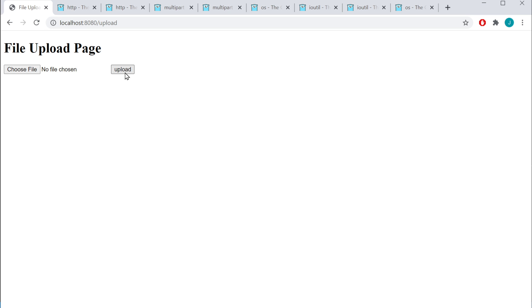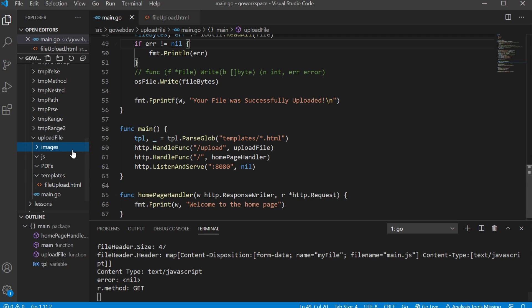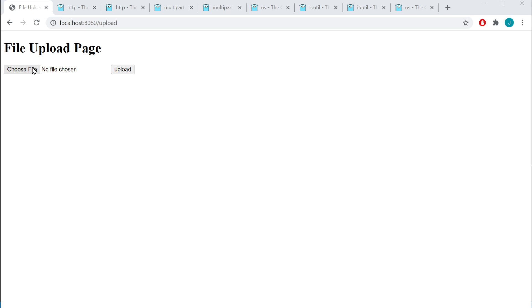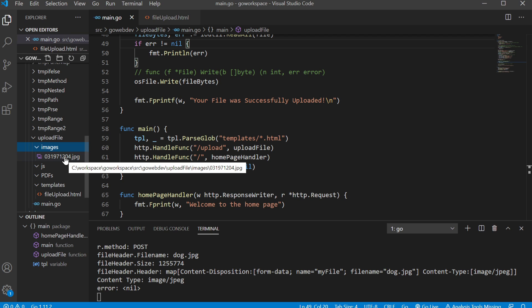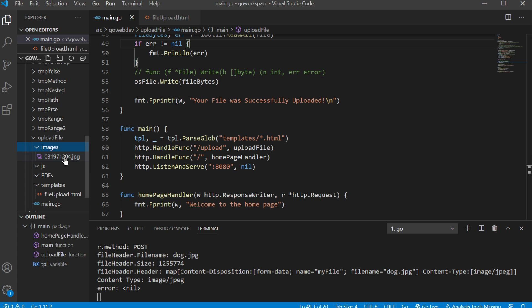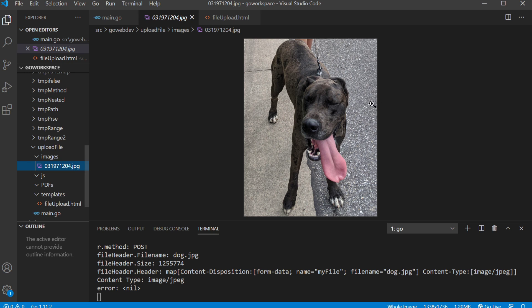We've changed the name attribute to 'upload' as you can see here. If I go to my directory and look inside my images folder, we currently don't contain anything. But if we run our application, choose a file — let's go with dog — and we upload that, your file was successfully uploaded. If we go back to our directory and look inside our images folder, you can see we now have a JPEG file. There we go — it's our cute little pupper.